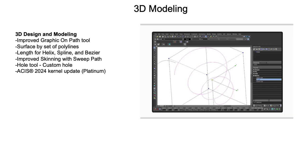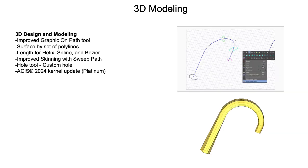A new length parameter has been added to Helix, Spline, and Bezier curves, providing more control over these types. The Skinning tool now includes an option for Sweep Path, allowing for more precise control between profiles.